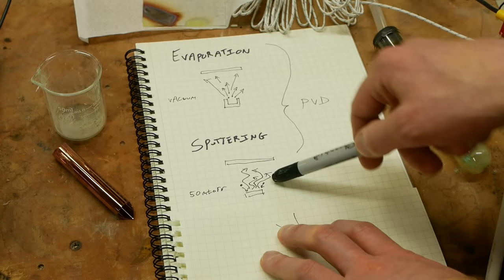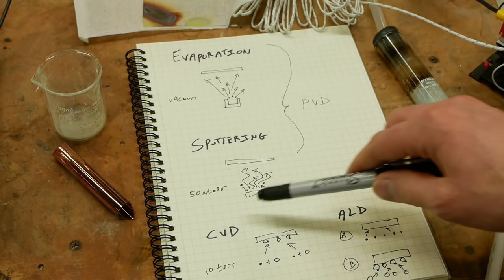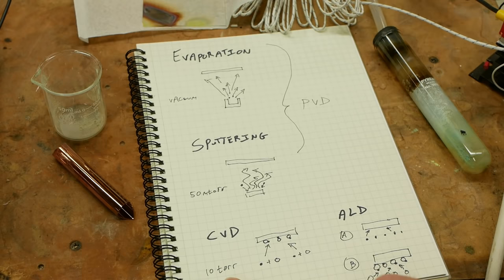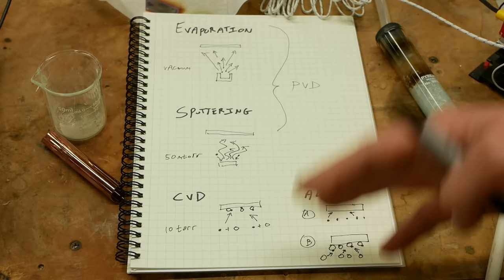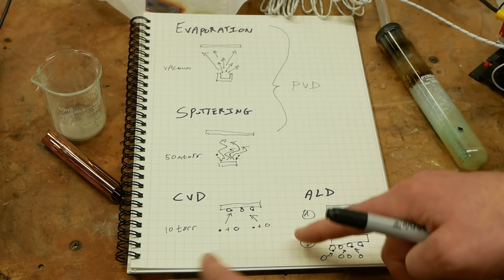So kind of extending that idea, chemical vapor deposition became a thing where you can add two different gases to your chamber. And this operates at higher pressure again, let's say 10 torr. And the chemical reaction here has to be set up such that your substrate is hot and the two gases are reactive enough. And you put them in at the right quantities and the right pressures and the right flow rates and everything else. You can control this process.